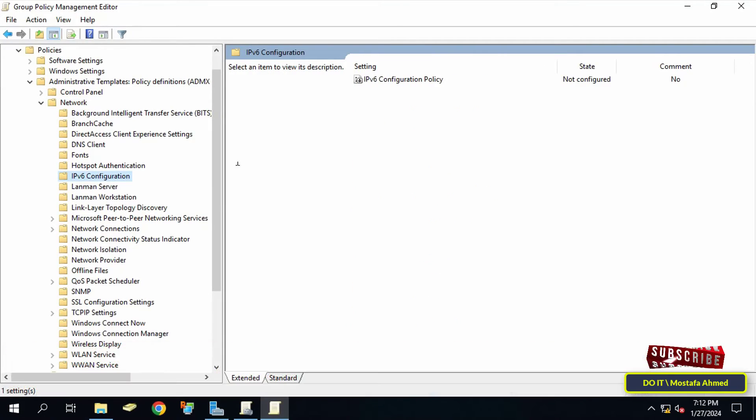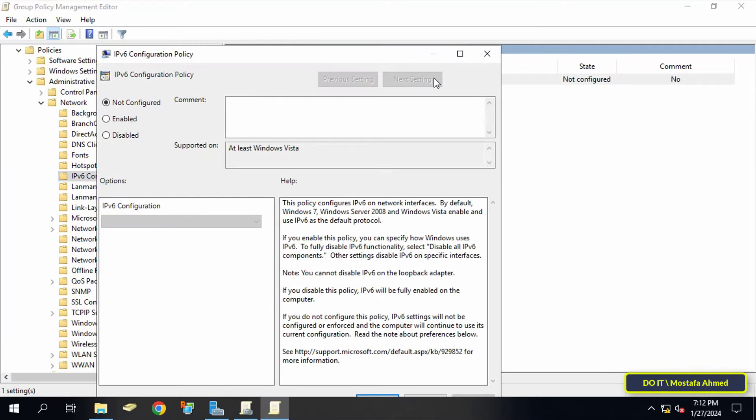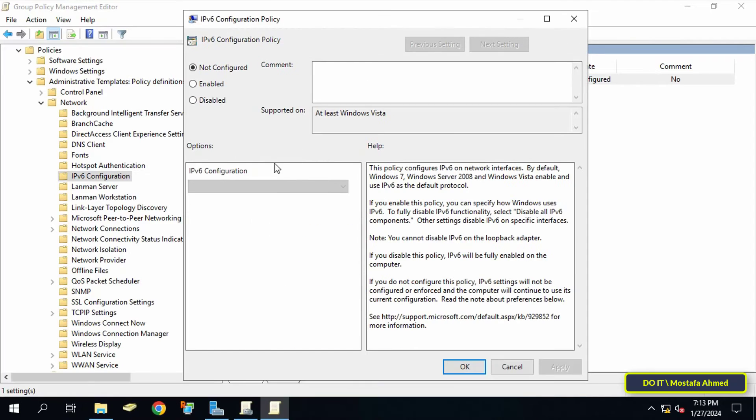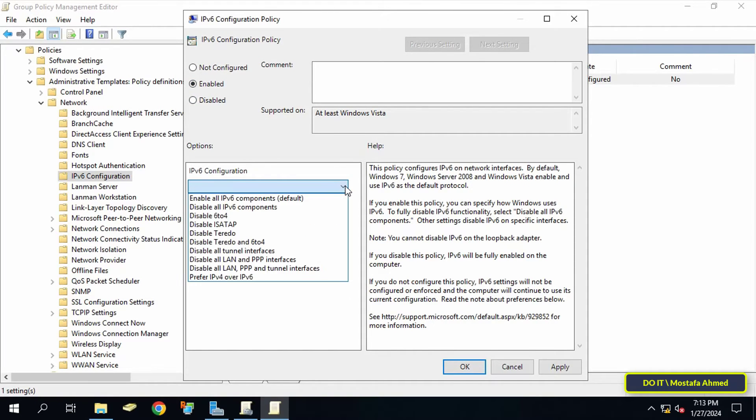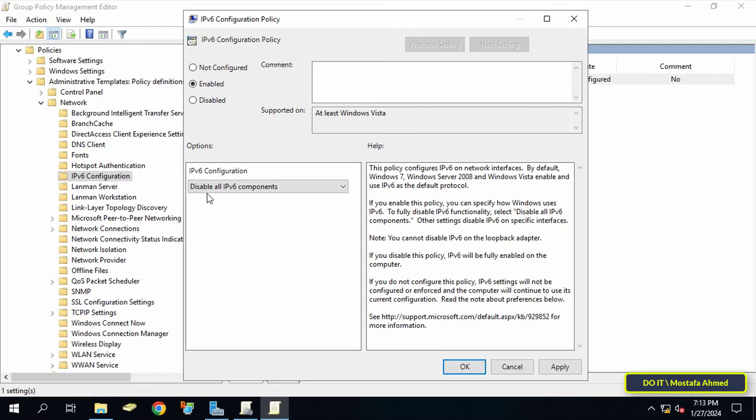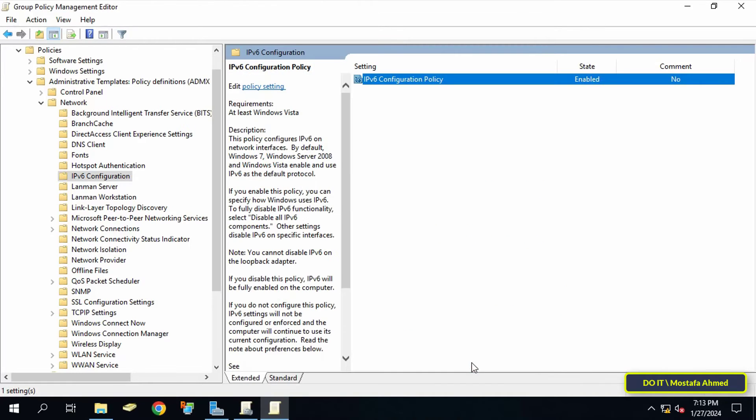After opening the path, go to the available policies and click on IPv6 Configuration policy, then select the Enabled option. Click on the dropdown menu under IPv6 Configuration and select the option Disable All IPv6 Components. Finally, click on the Apply button and then OK.